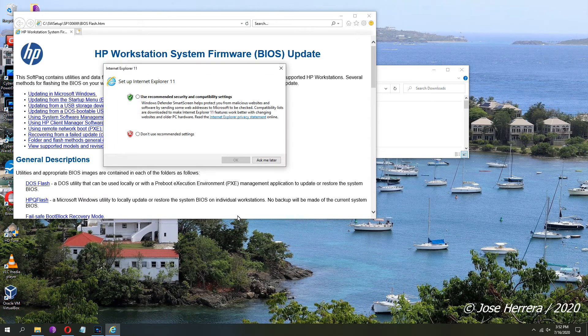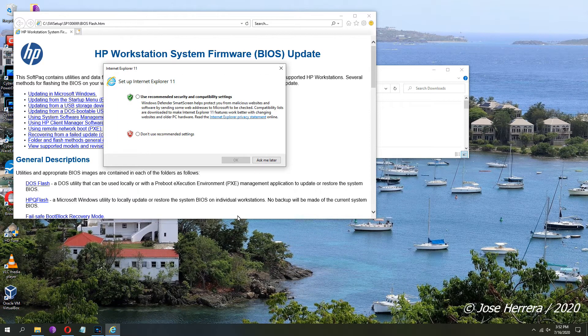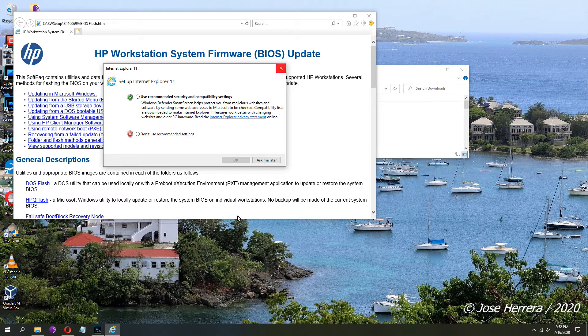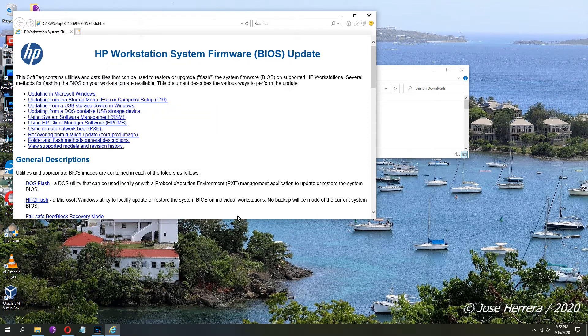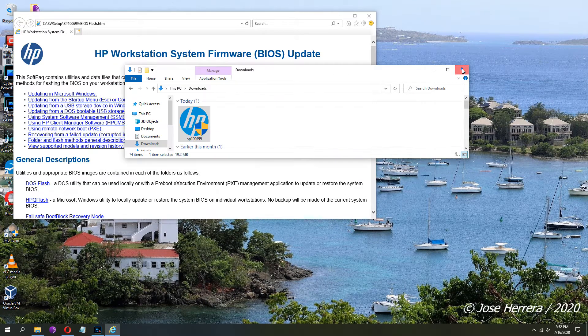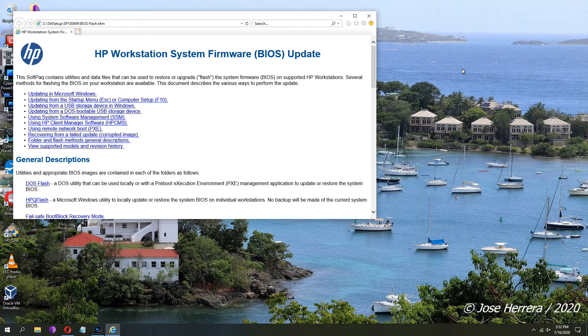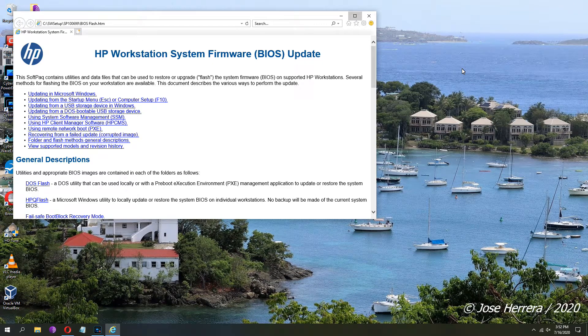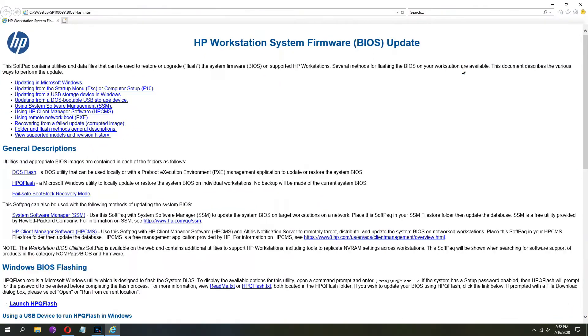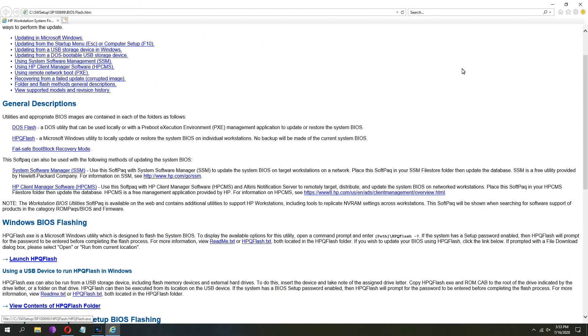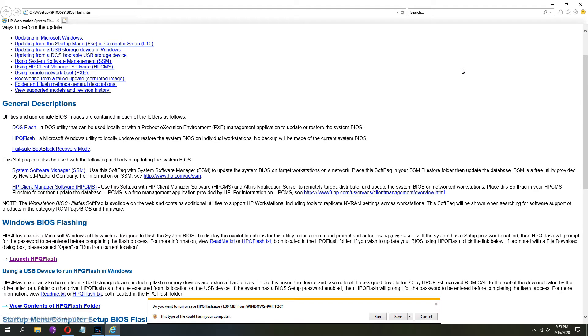Click on next again and the program is going to do its thing. What I'm going to do is get rid of the pop-up, expand on this window, and then I'm going to scroll down to where it says Windows BIOS flashing. Click on launch HP Q flash.